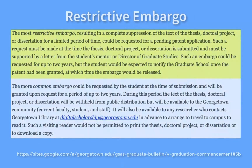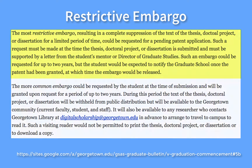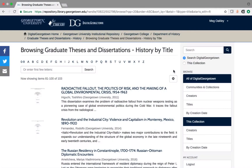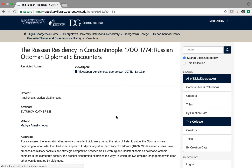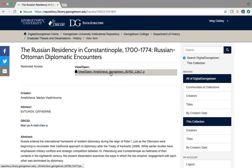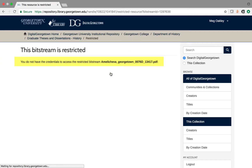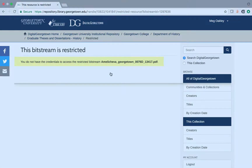If a Restrictive Embargo is approved for your work, the full text of your work will not be available to anyone. This more restrictive option must be supported by a letter from your mentor or the Director of Graduate Studies.